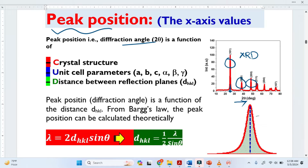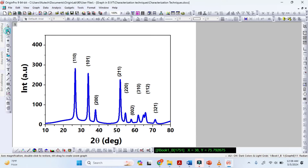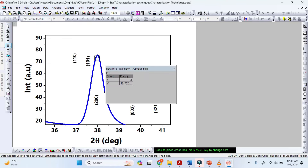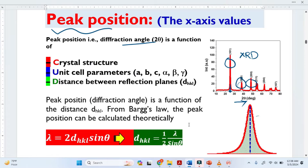I just magnified this peak here. Let me show you in Origin software. This is the graph — when you open the XRD pattern in Origin, you just take the scale and zoom in. Then take the data reader tool and click it exactly on the top of the peak. It will give you the value. The 2θ is basically 38. This is how easily we determine the peak positions.